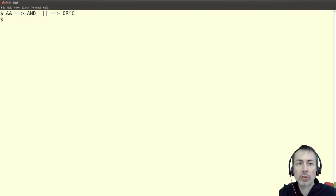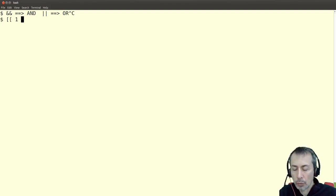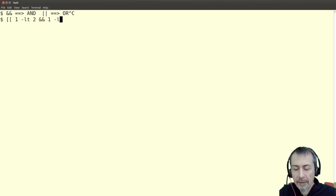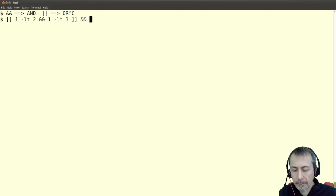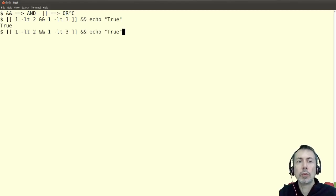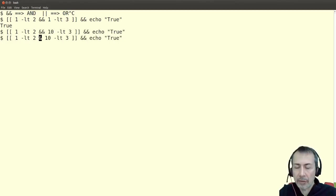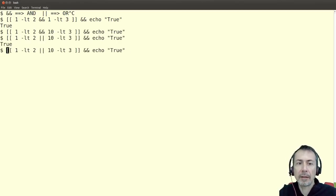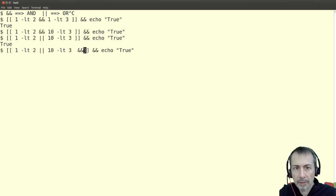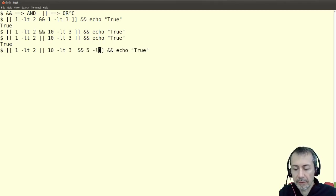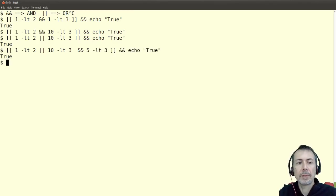This works only in double bracket syntax. For example, 'one less than two AND one less than three' — the double ampersand is equivalent to AND and the double pipe is equivalent to OR. So for example this expression will be true, and I can combine them — for example with 'five less than three'.